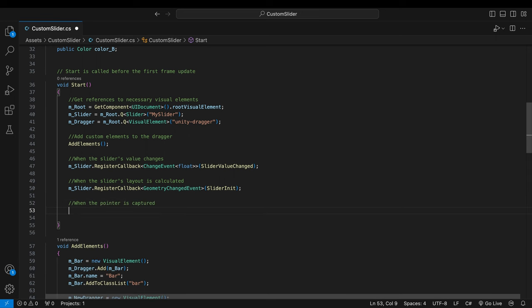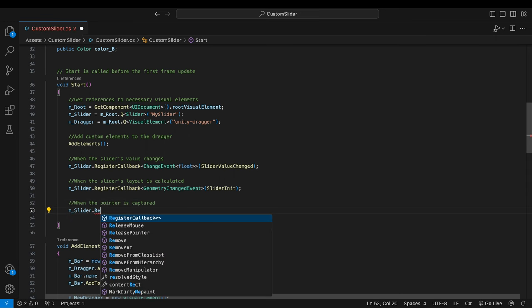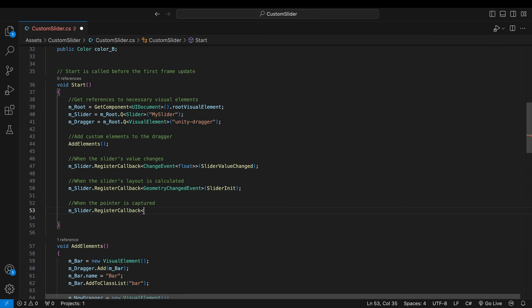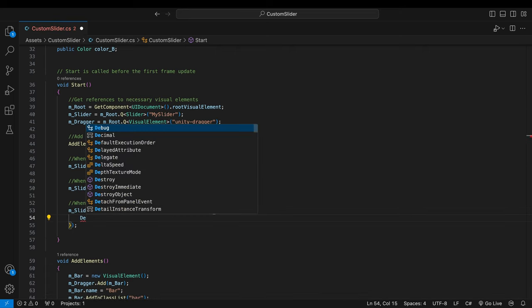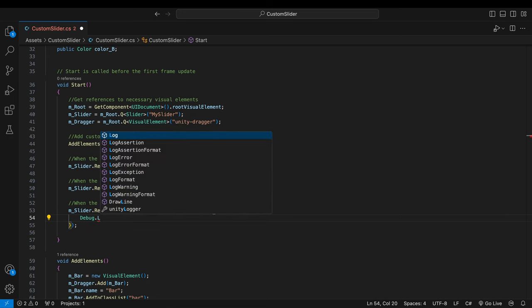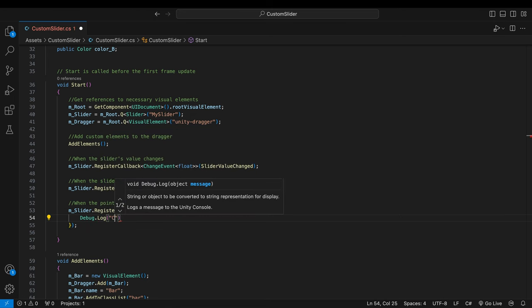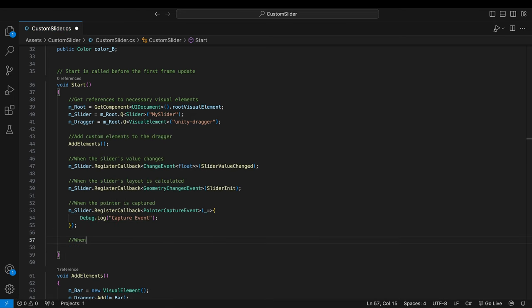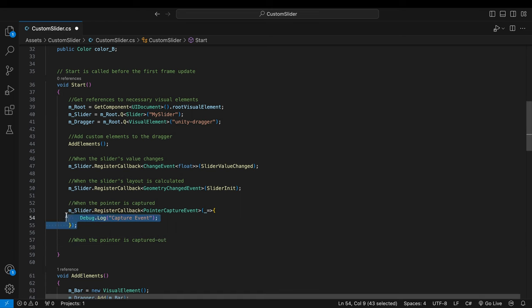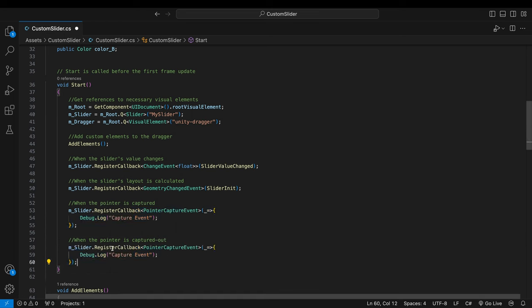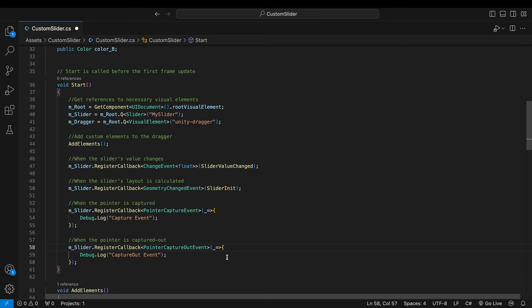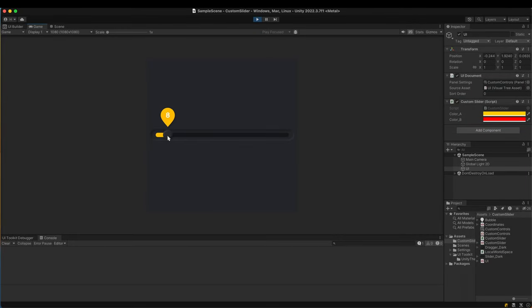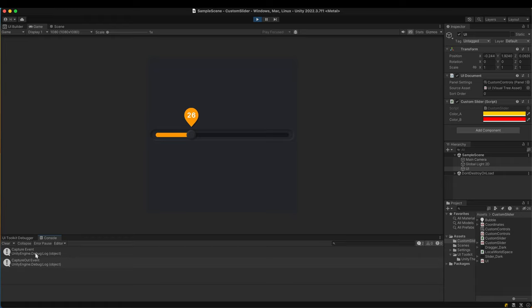In the start method, register two callbacks to the two events. I put a simple debug message for each to see whether it's working. It seems to work as expected.